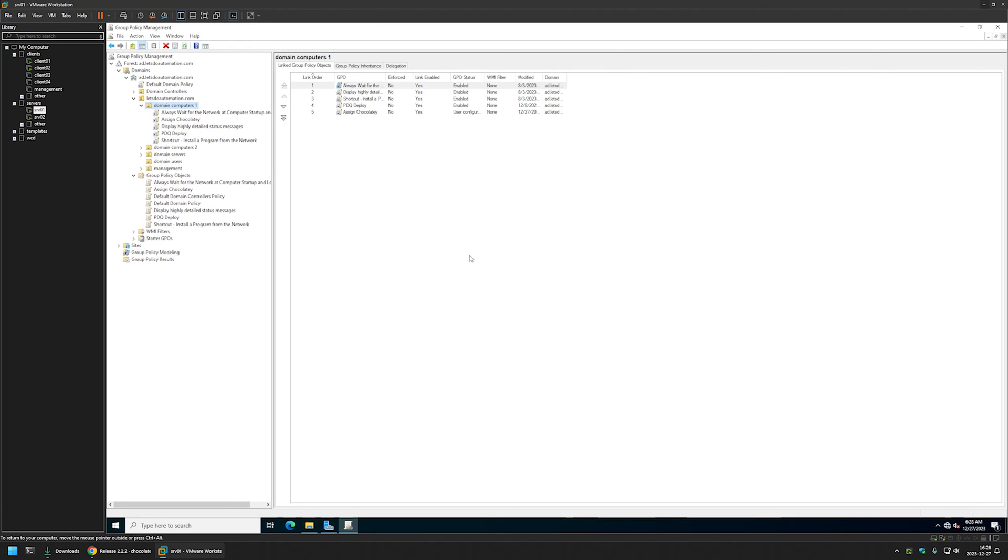And then let's click OK. And as you can see, the policy appeared here and also in the list here. And now I will go to one of my client machines that is located in this organization unit. And let's see if the policy is working.